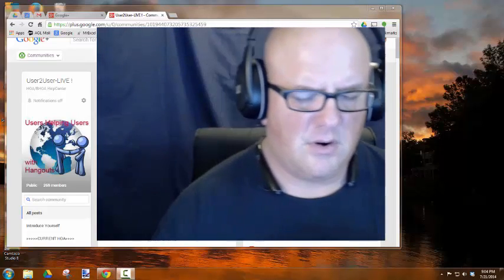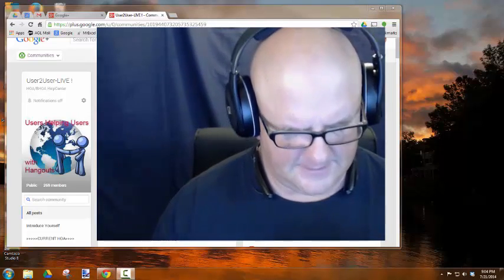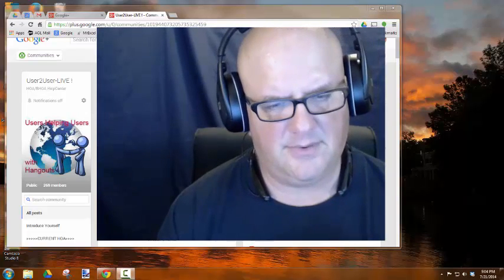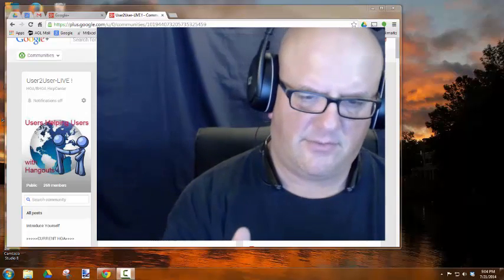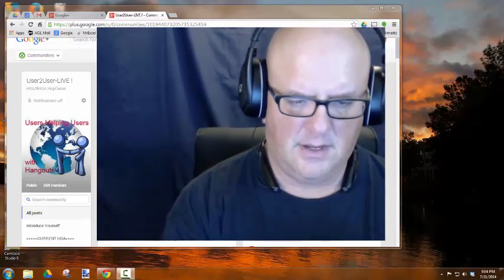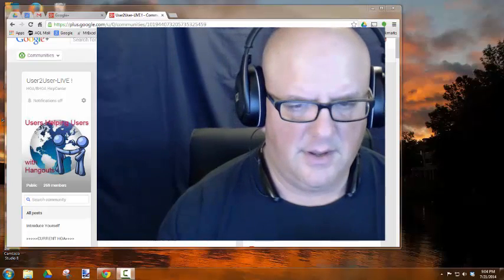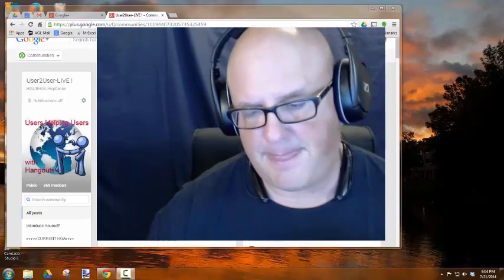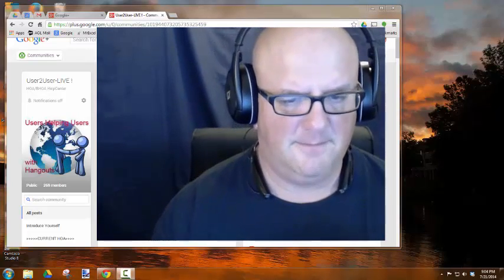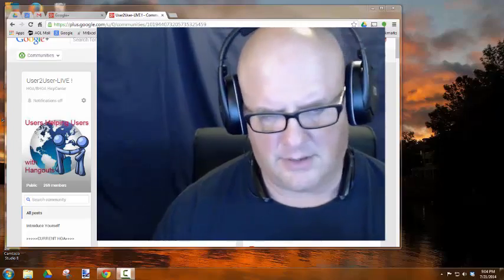I'm going to do a recording showing you how to do a business hangout, starting from the viewer side, as well as starting from the participant side, or a host, or a moderator.